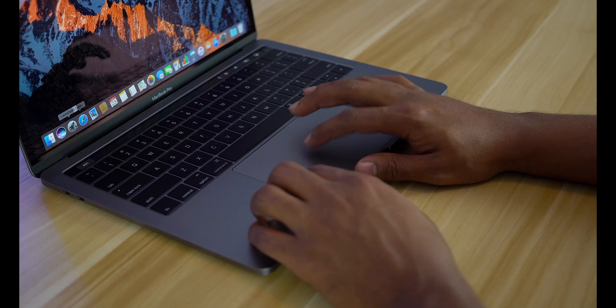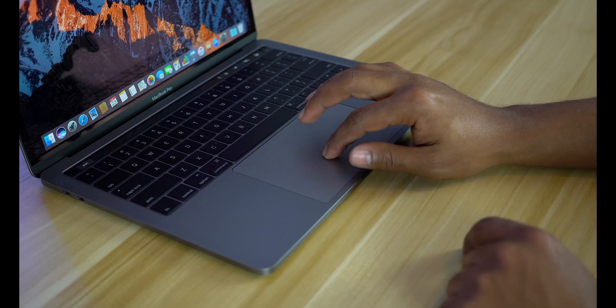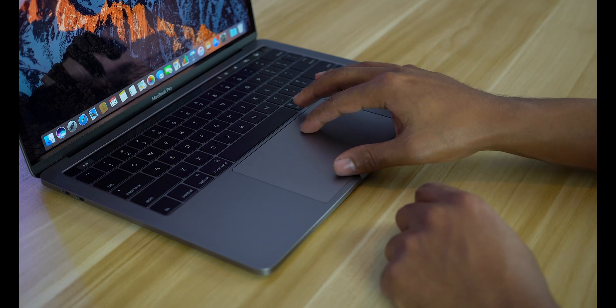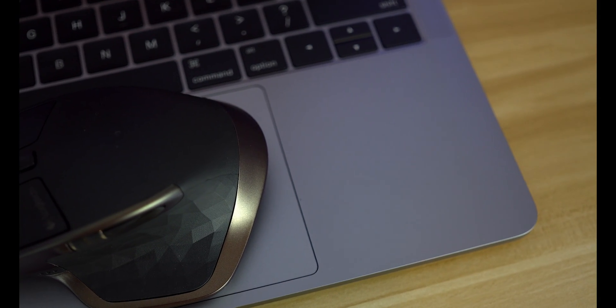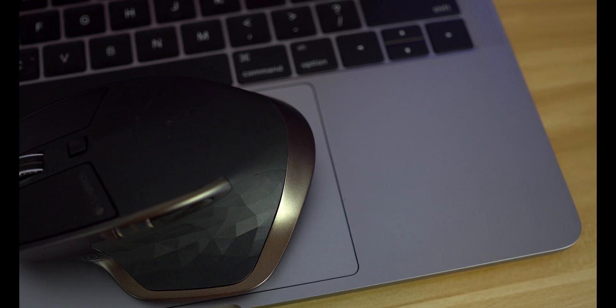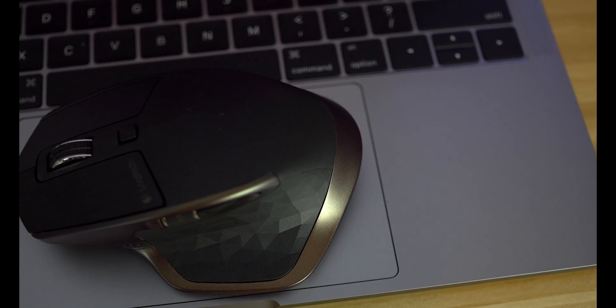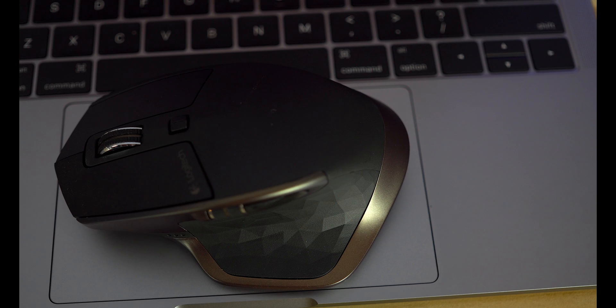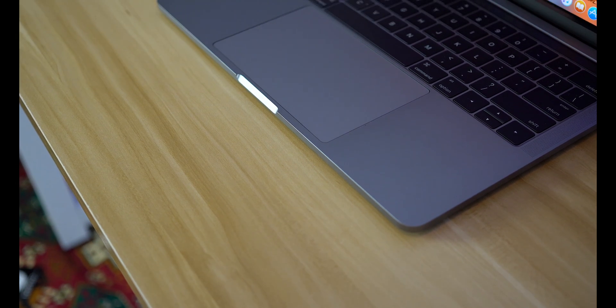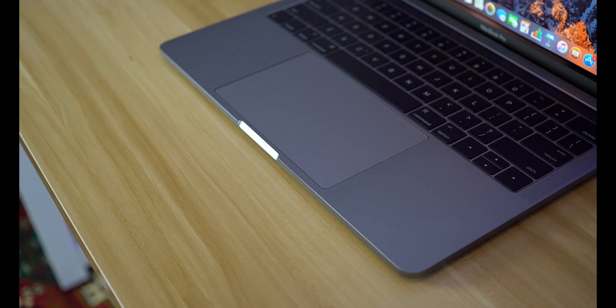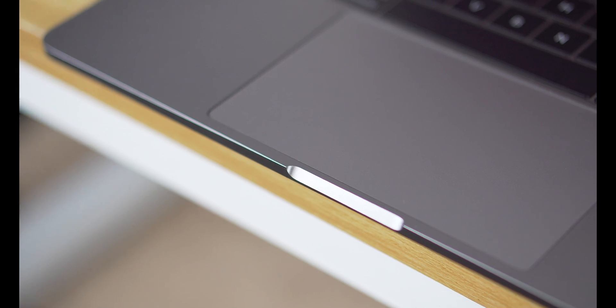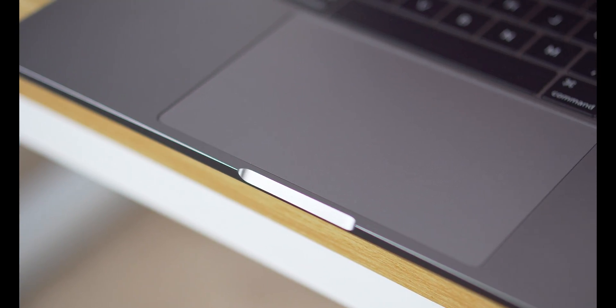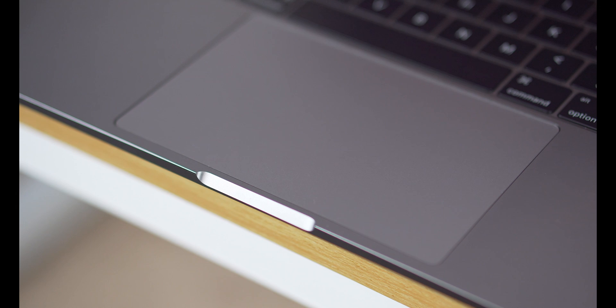Apple always had the best trackpads in the laptop industry, and yet they managed to make it somehow even better. This new trackpad is 46% larger than before, measuring at 5.3 inches by 3.3 inches. And with this you can accomplish so much more and are able to do more with one hand gestures. There are some issues with palm rejection right now, but this will definitely improve with software updates.